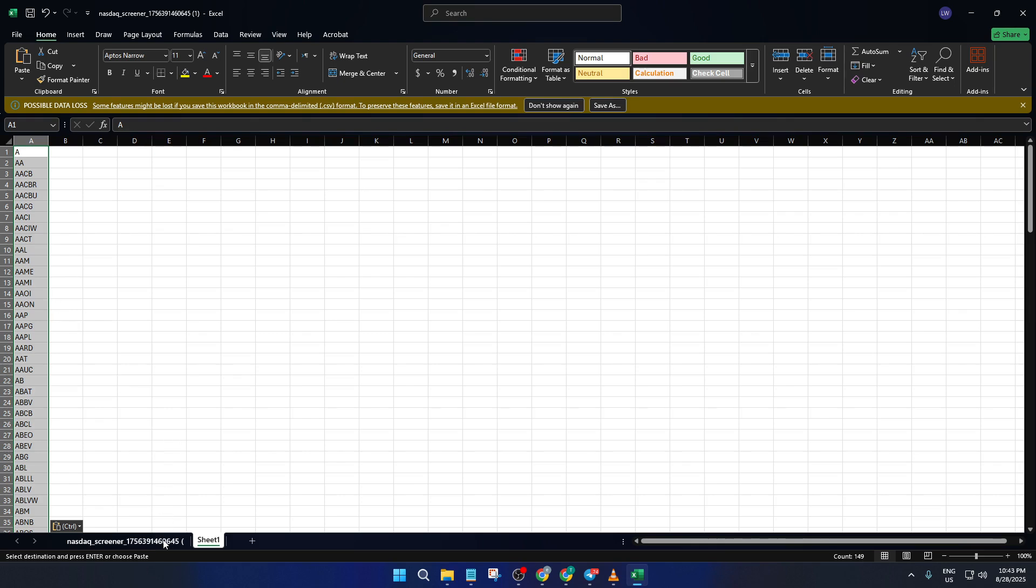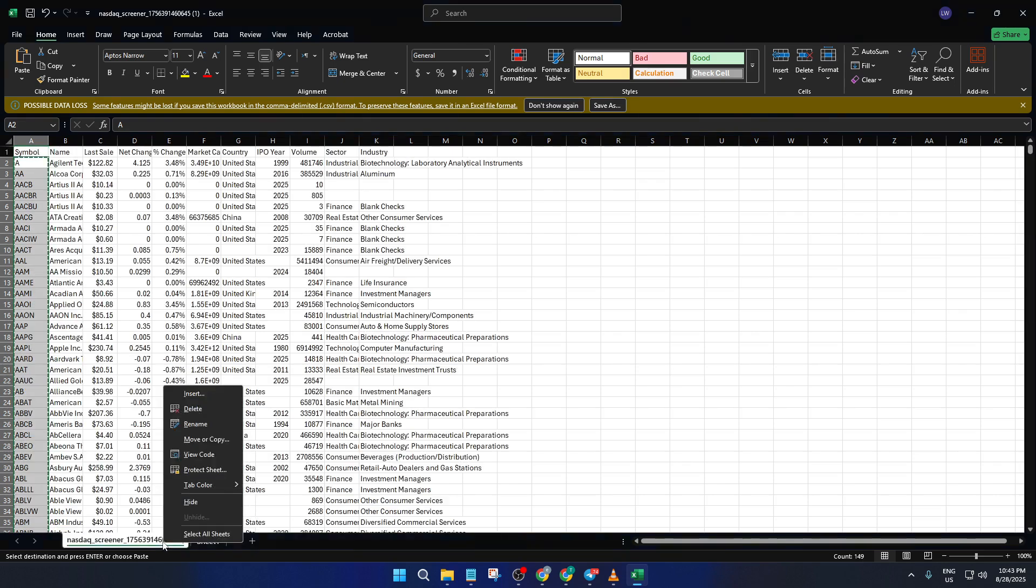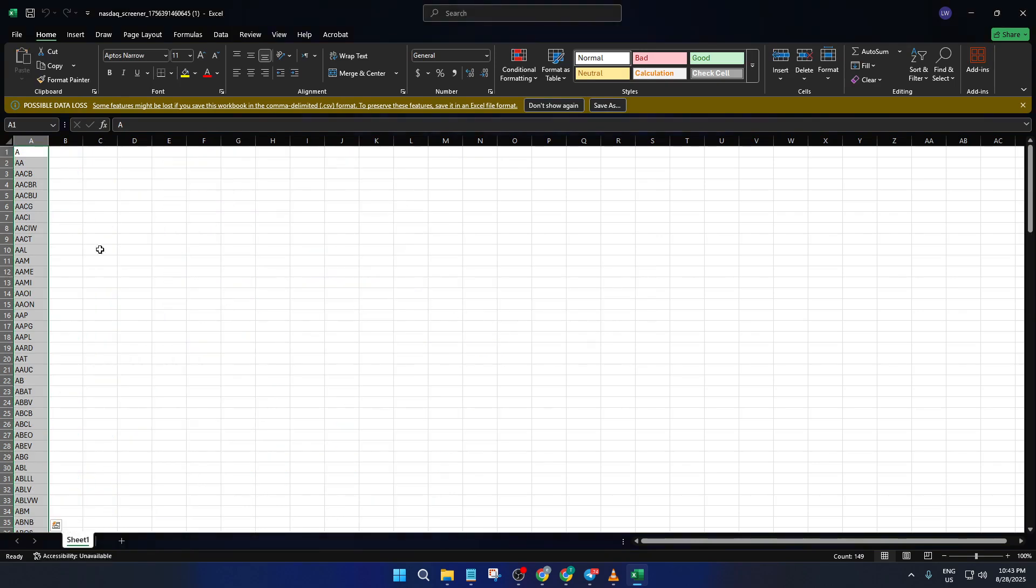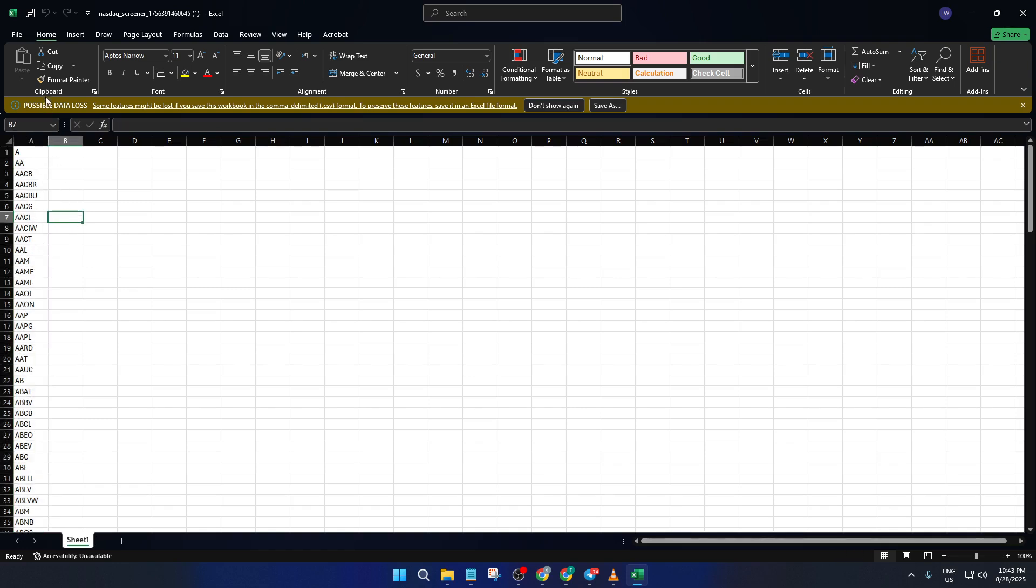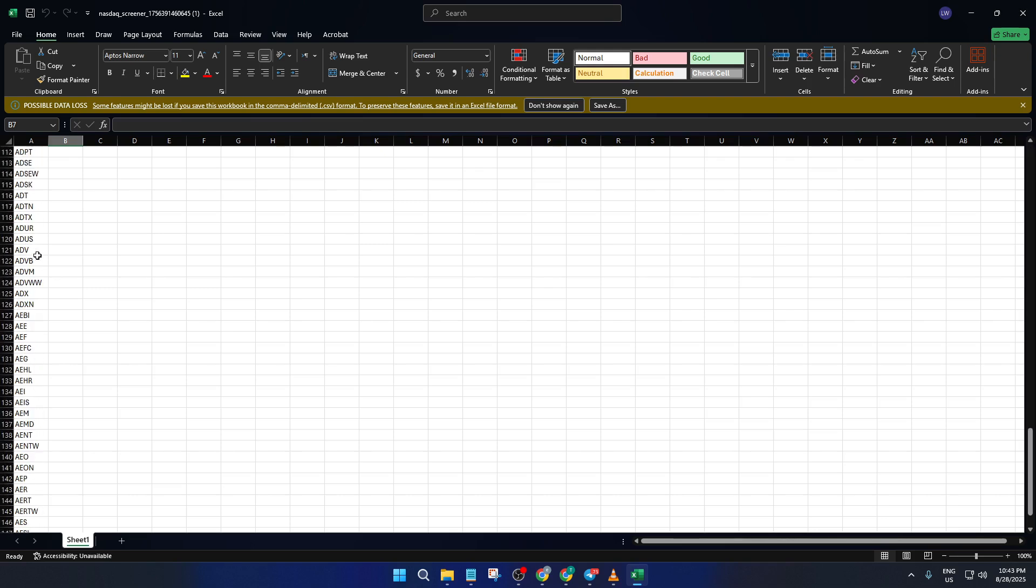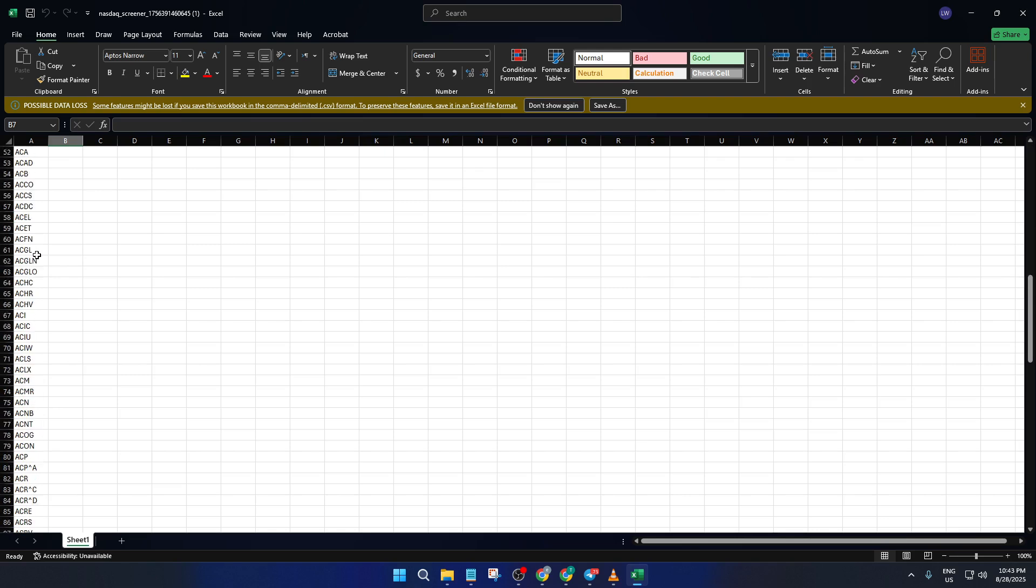Think of this like grabbing a fresh piece of paper so there's no clutter from unused data. On this new blank sheet, click the cell in the upper left corner, then right-click and hit Paste. Now you have just the symbols you care about, separated from all the extra columns and rows from earlier. To keep things tidy, you can delete the original sheet by right-clicking its tab and choosing Delete.